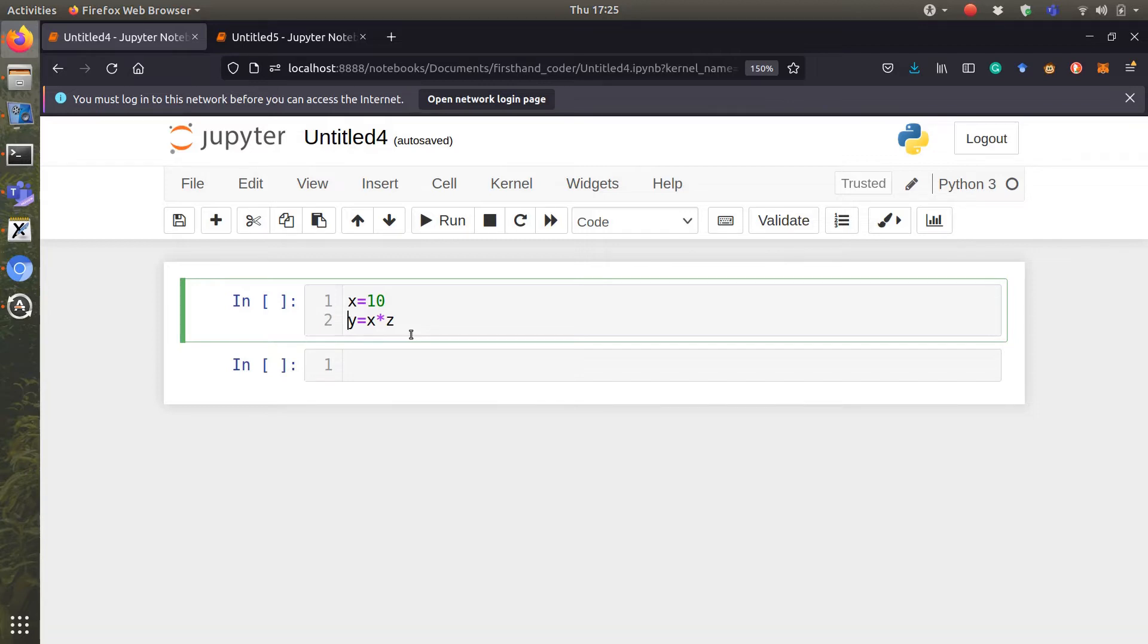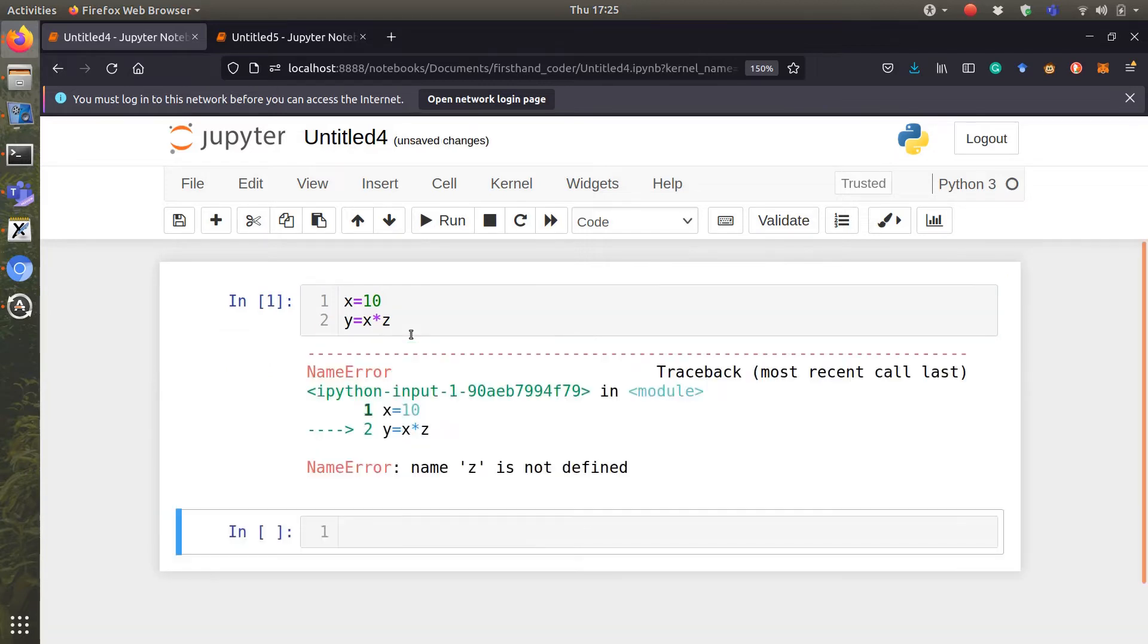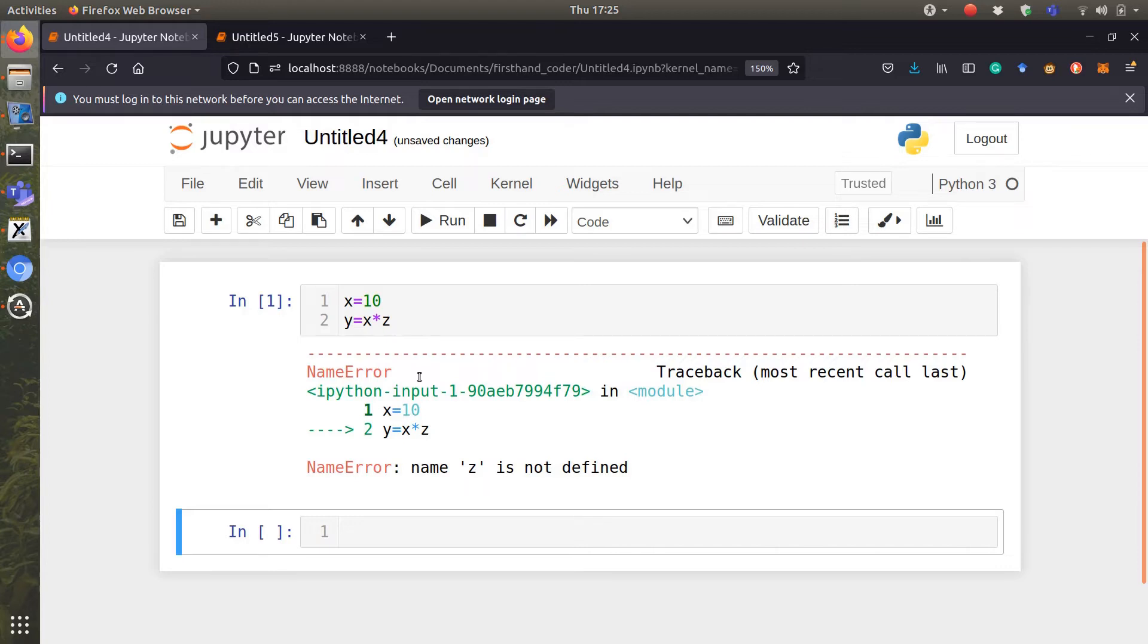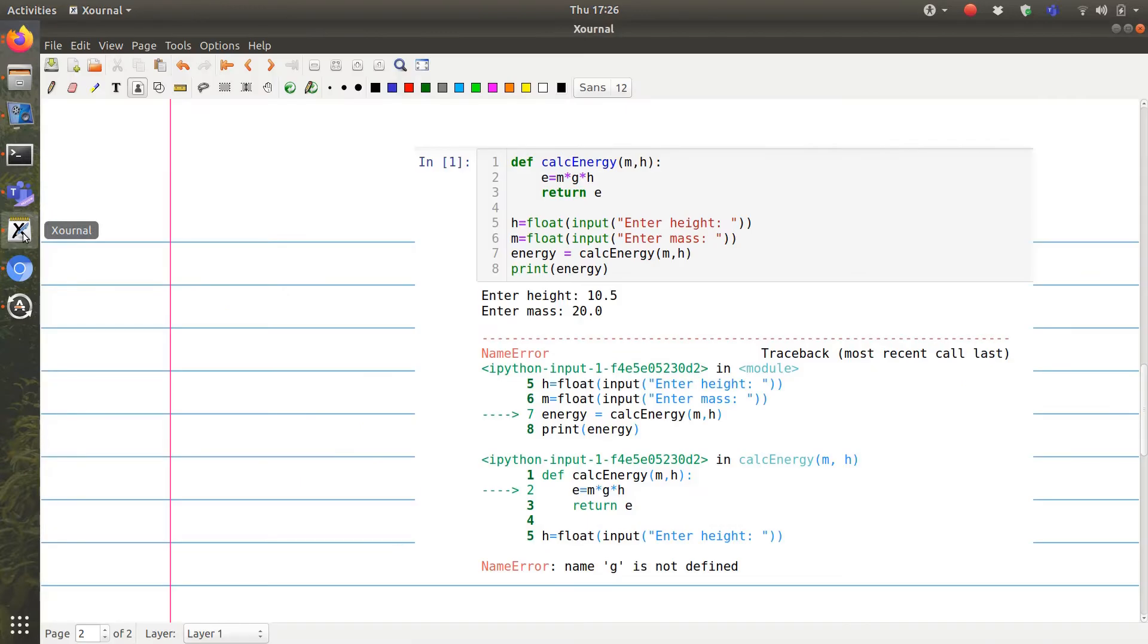we have an error. The name of the error is name error and you can see the error message with a lot of jargons. Let's see what this error message is trying to tell us.